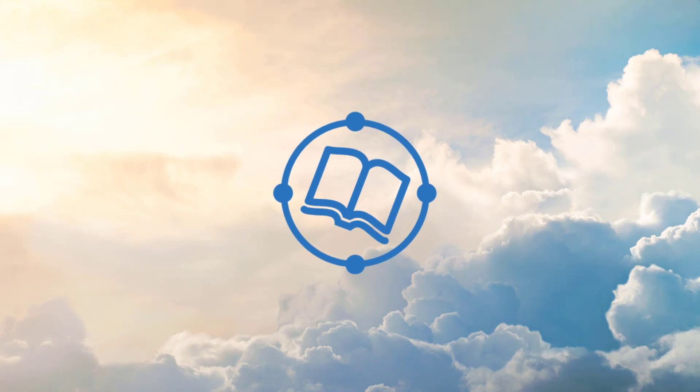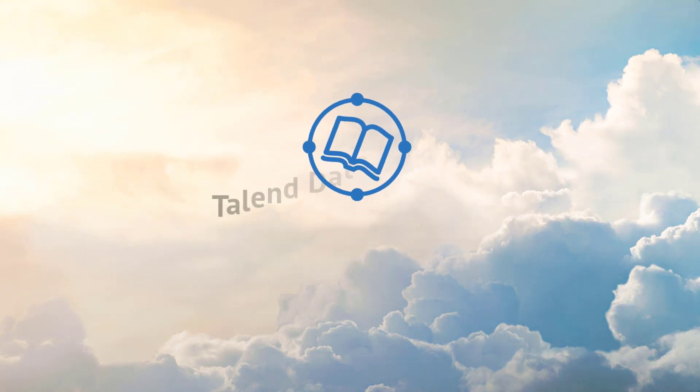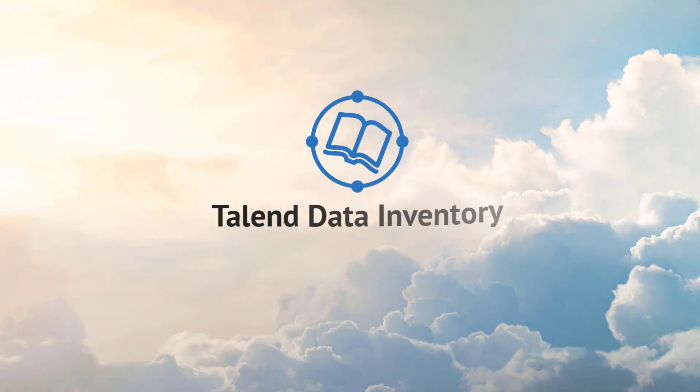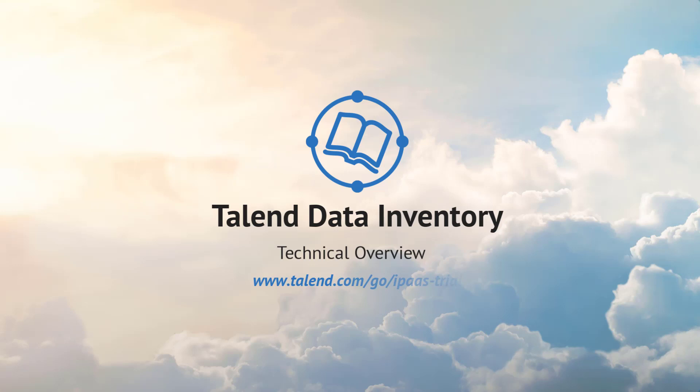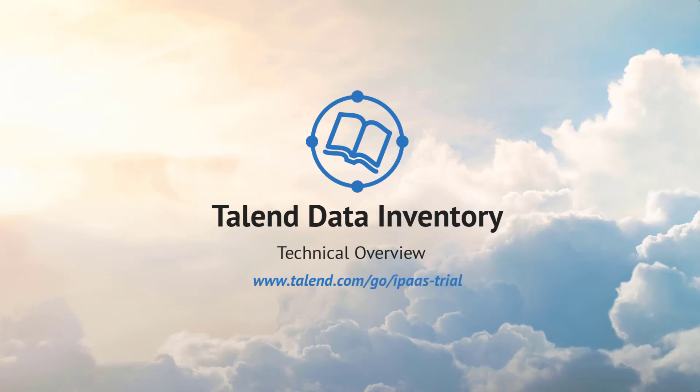Talend Data Inventory enables you to turn data quality and curation into a systematic, effortless, and automated discipline. Try Talend Data Inventory now.